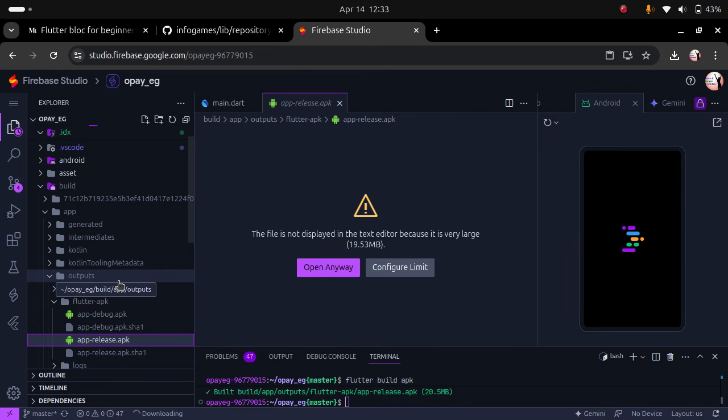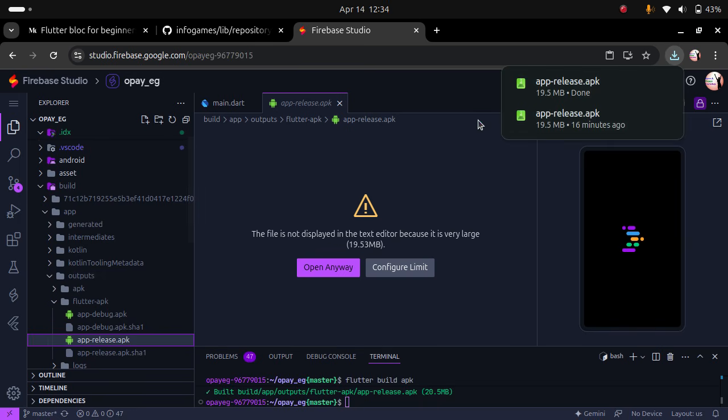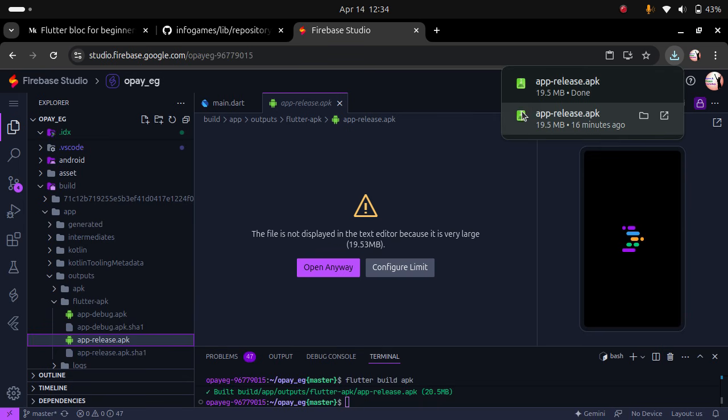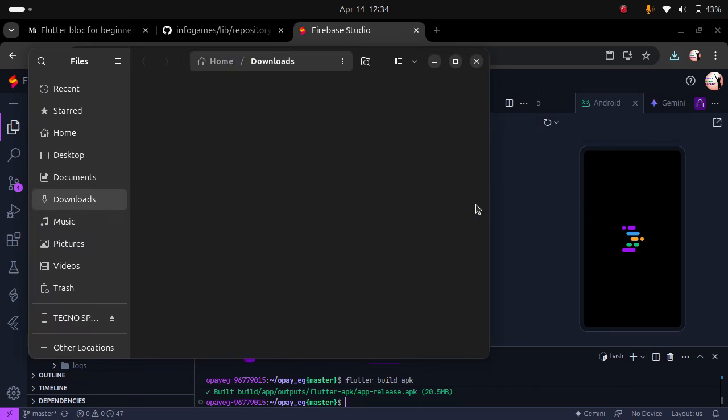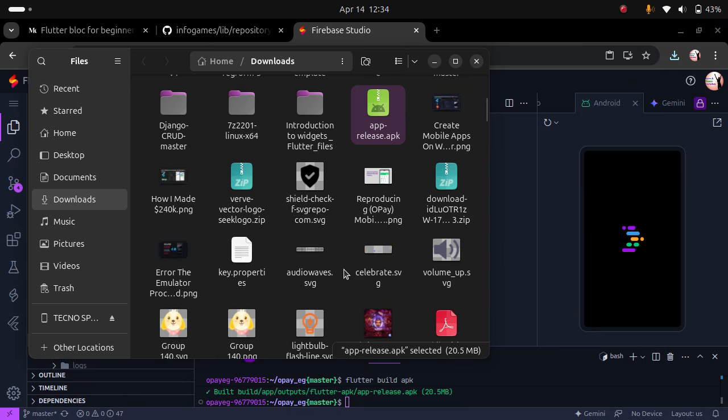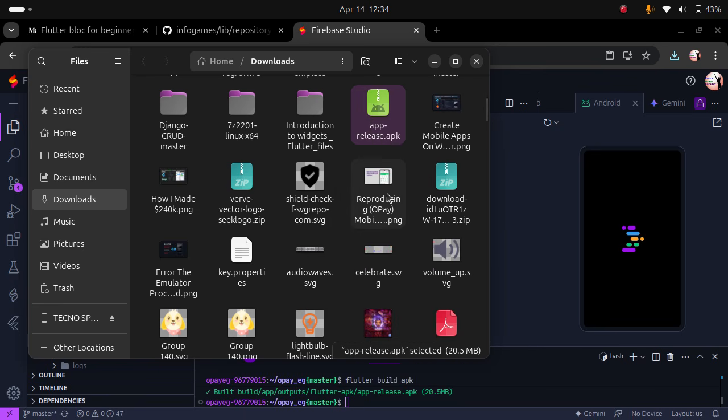We wait for it to download. It might take a little time depending on your internet speed. Yeah, it's downloaded. Let's head to okay and then we copy it to our mobile device.